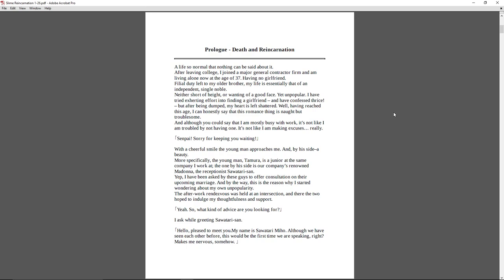A life so normal that nothing can be said about it. After leaving college, I joined a major general contractor firm and am living alone, now at the age of 37, having no girlfriend. Filial duty is left to my older brother. My life is essentially that of an independent, single noble. Neither short of height or wanting of a good face, yet unpopular. I have tried exerting effort into finding a girlfriend and have confessed thrice, but after being dumped, my heart is left shattered. Well, having reached this age, I can honestly say that this romance thing is not but troublesome. And although you could say that I am mostly busy with work, it's not like I'm really troubled by not having one. It's not like I'm making excuses. Really?